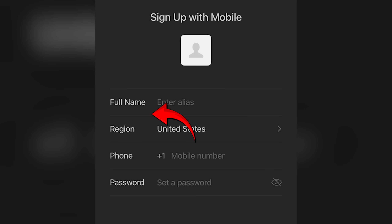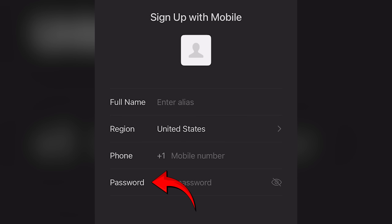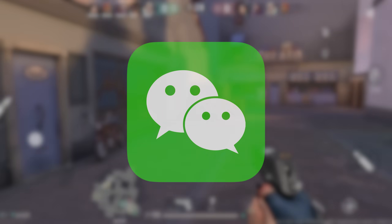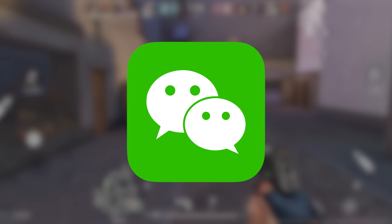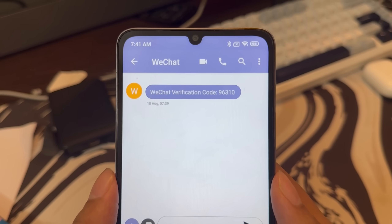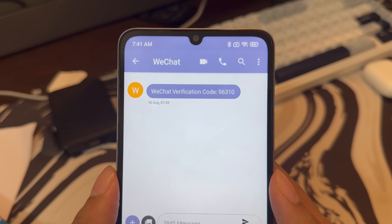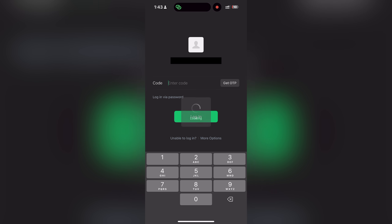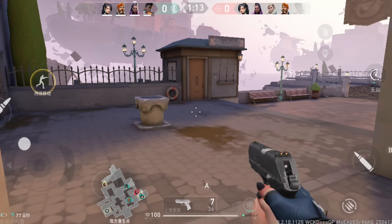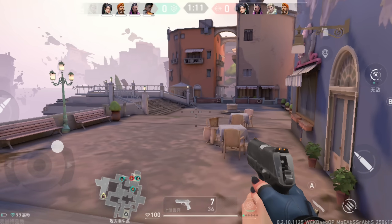Once you have the app downloaded on your phone, go ahead and enter your name, phone number, and set a password. After that you have to verify your WeChat account, which is the most tricky part of downloading Valorant Mobile on Android. Some people get a verification code on their SMS, and if you're one of those people then use that code to verify your WeChat account.